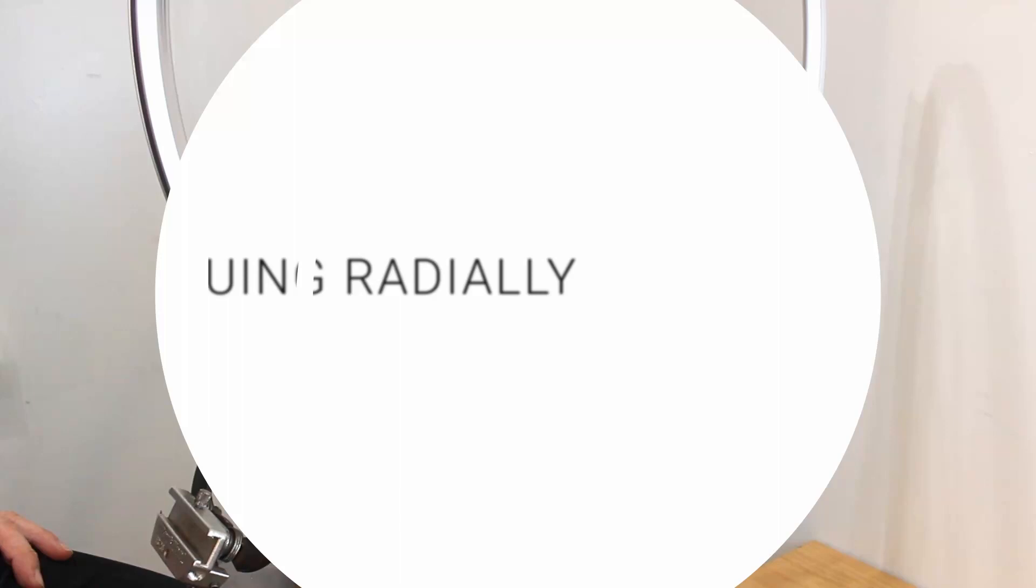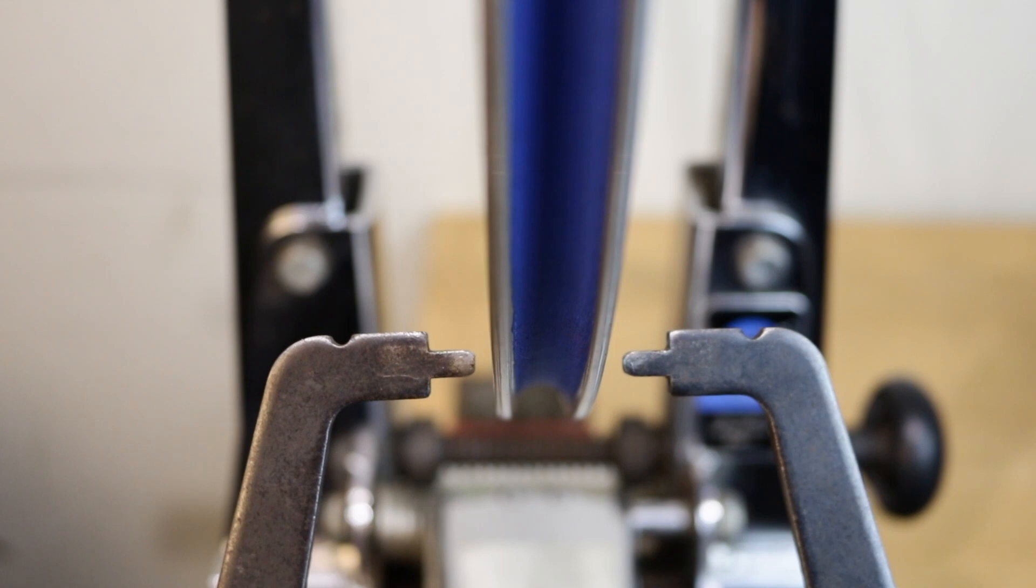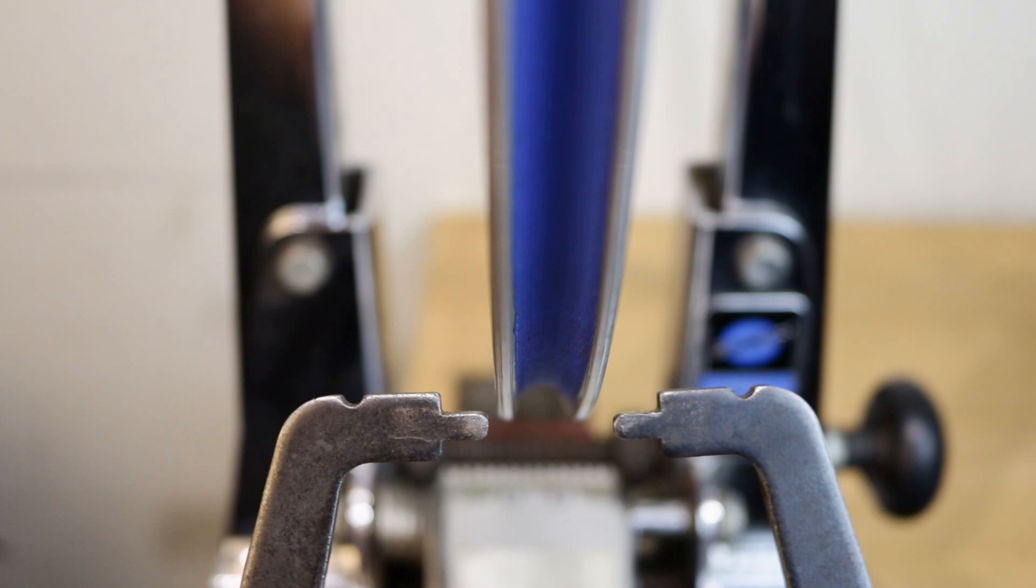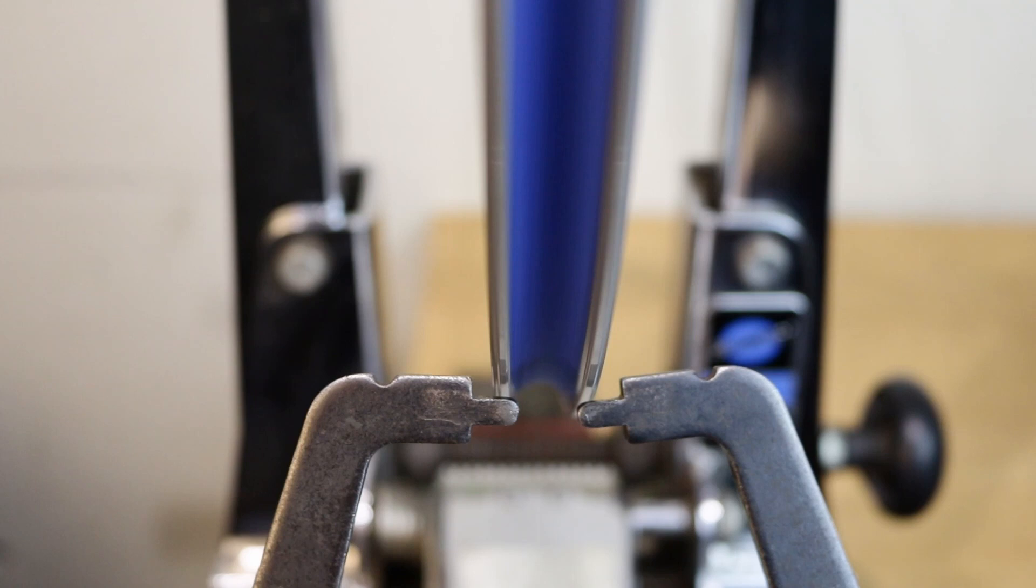If you are using a truing wheel stand you can also true your wheel radially. Lower the truing arm so that the calipers are under the wheel. Move the calipers towards the rim so that the indicators are under it.